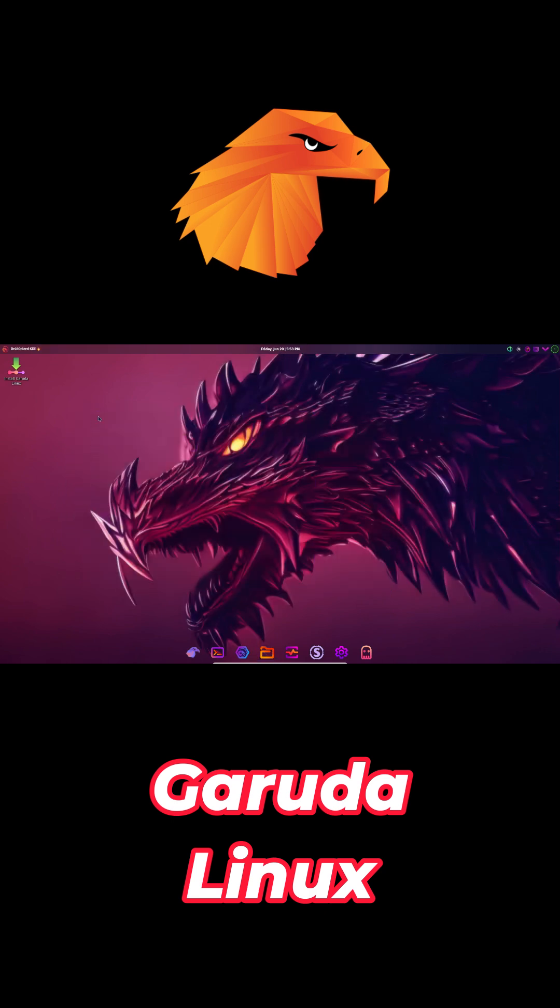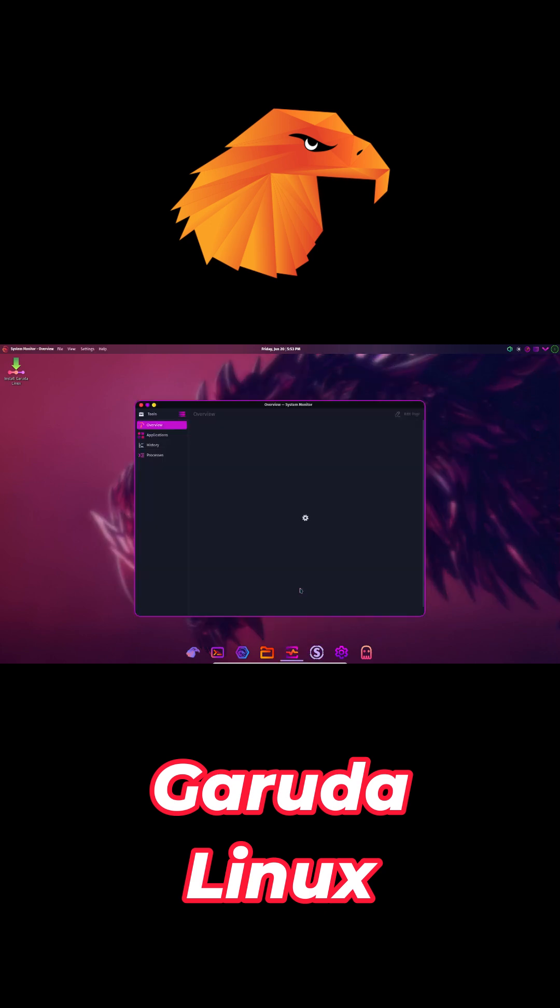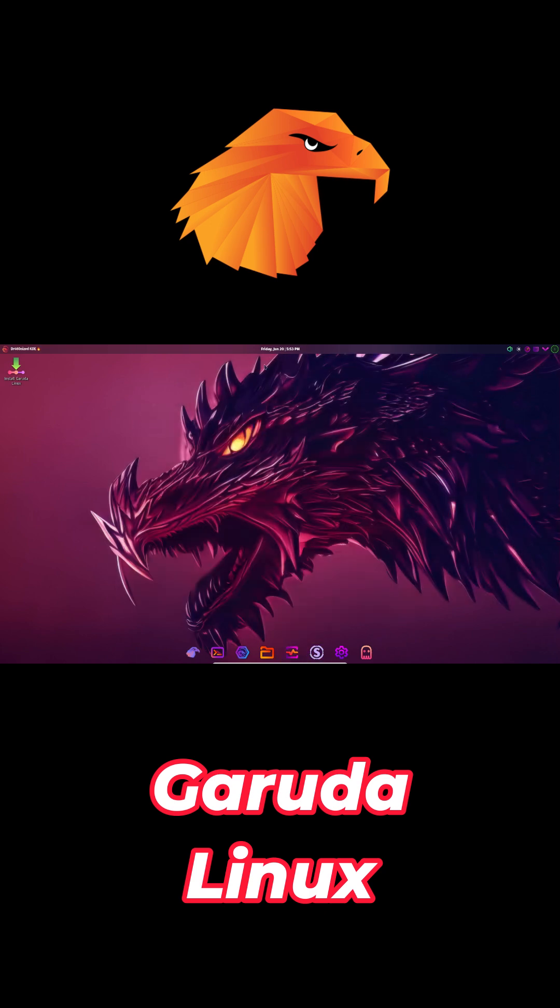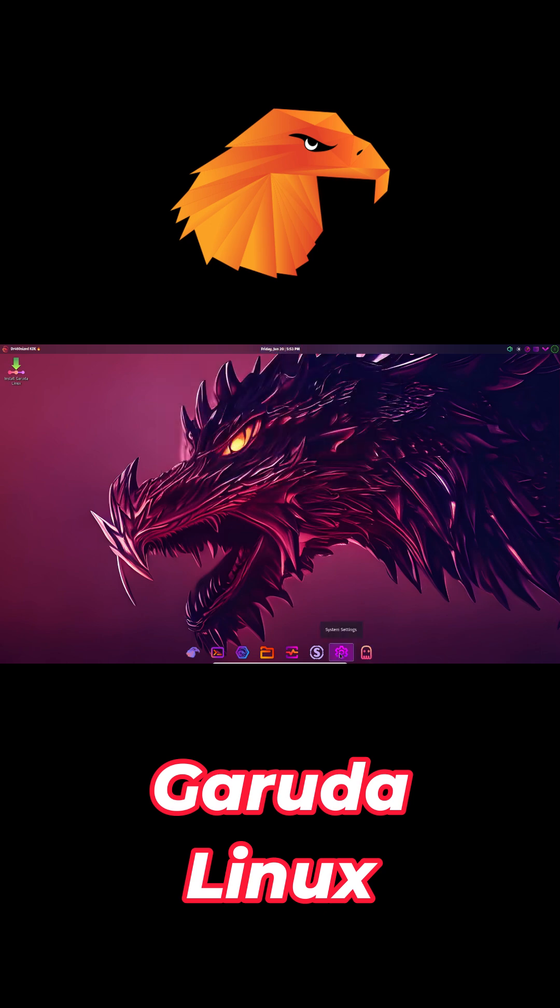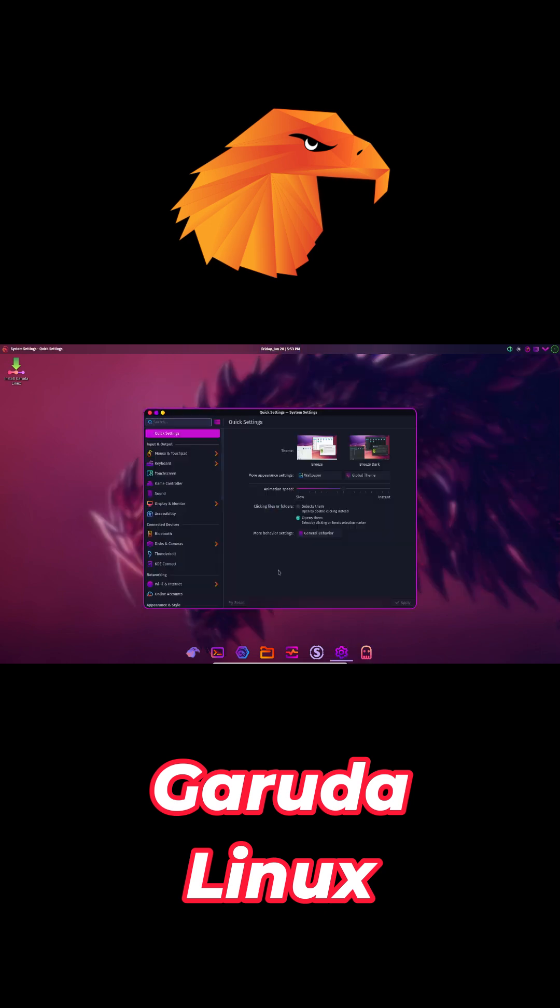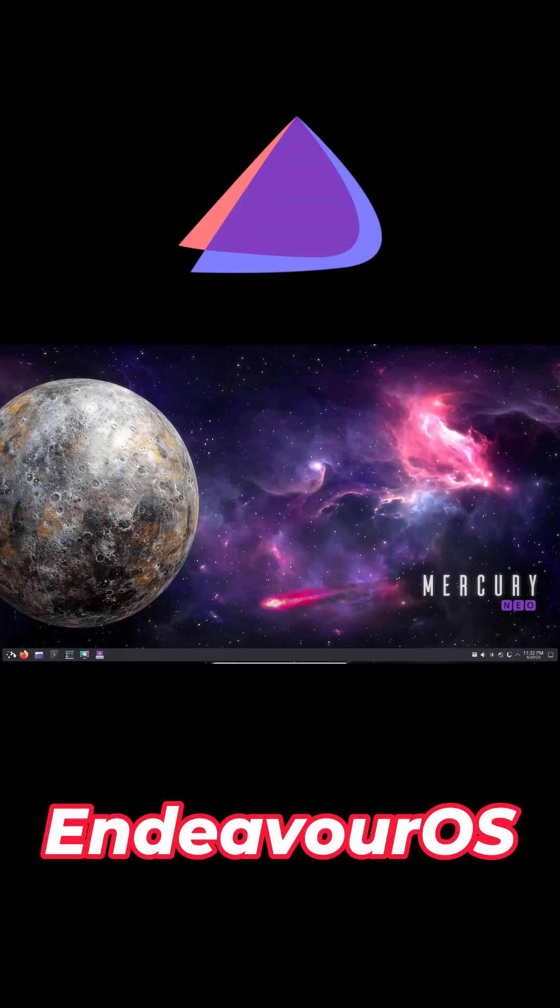Dragonized and Mocha editions deliver a customized KDE Plasma desktop with gaming tools like Steam and Heroic ready to install. Expect higher RAM usage, ideally 8GB or more, but enjoy rollback points and performance profiles out of the box.